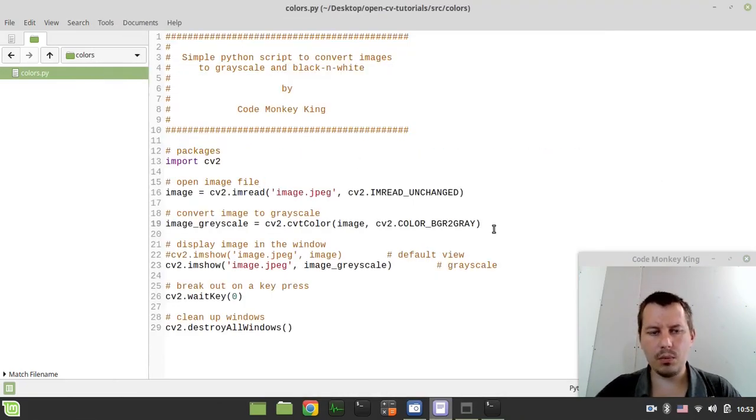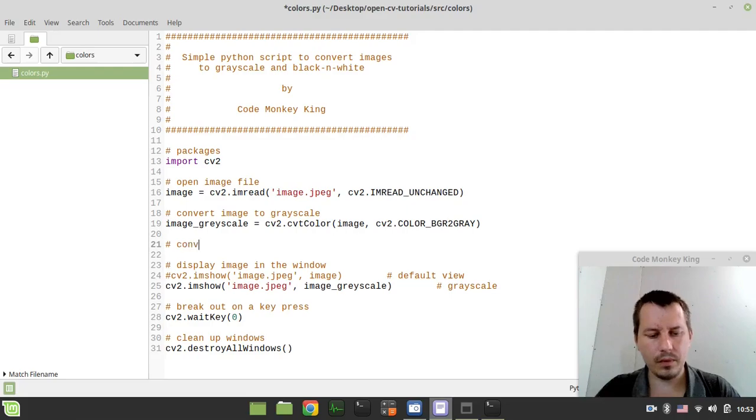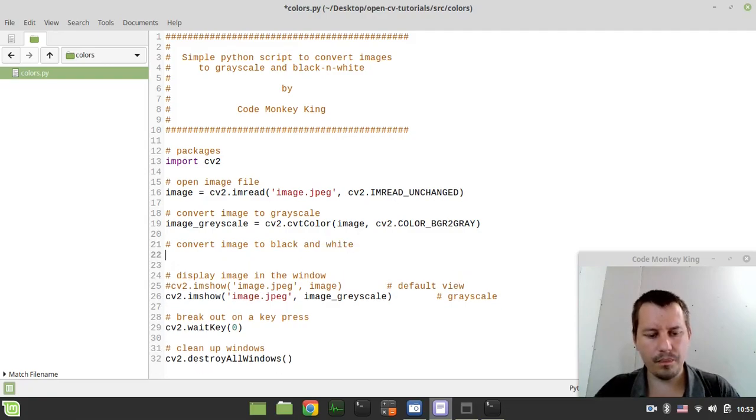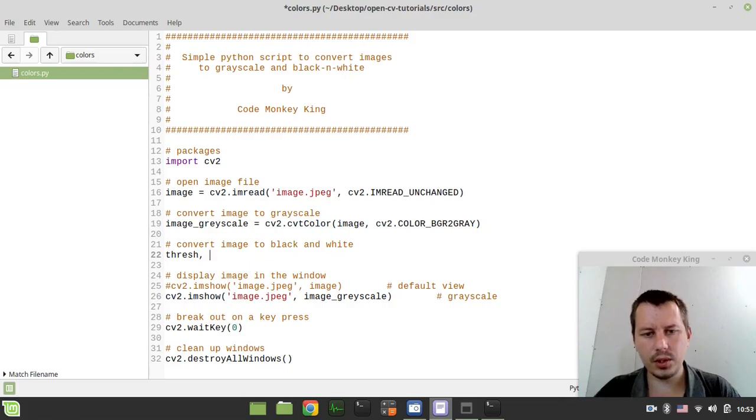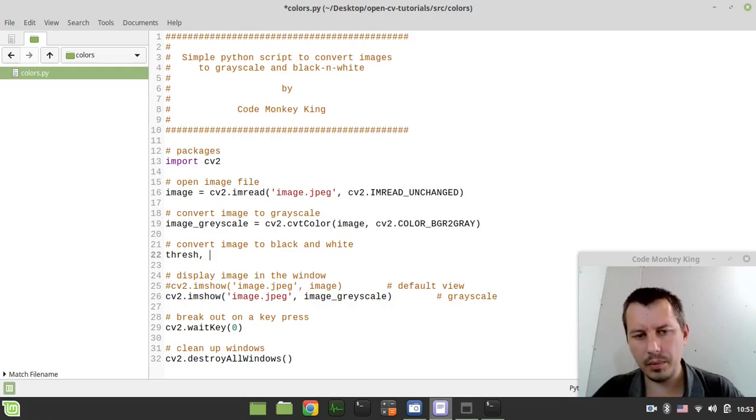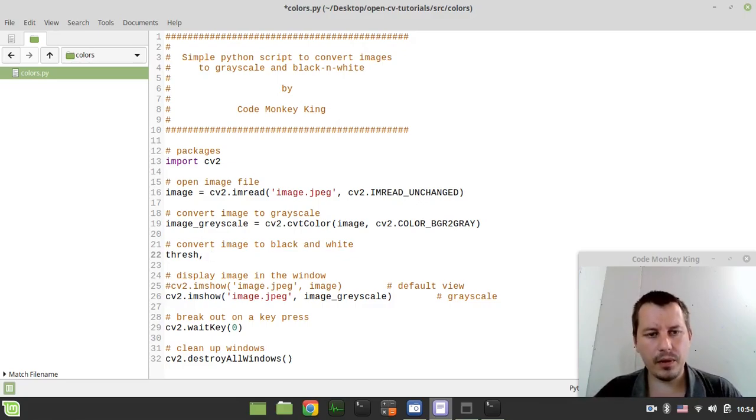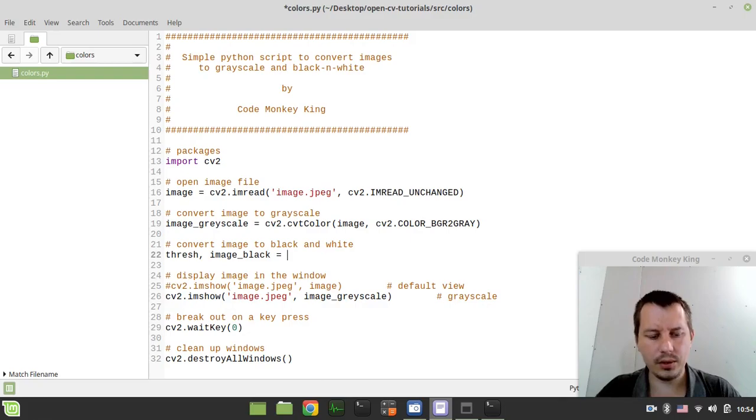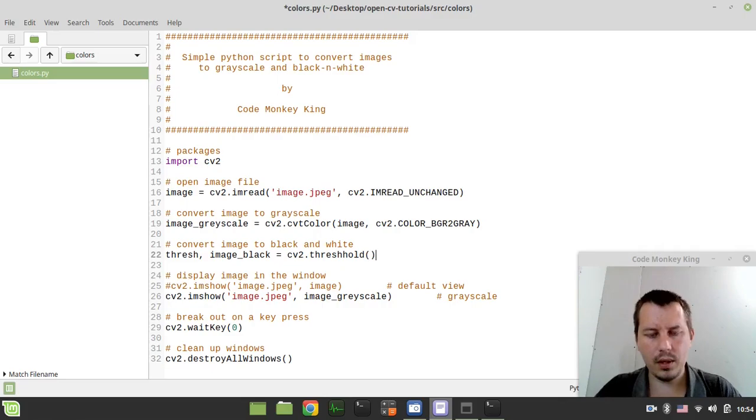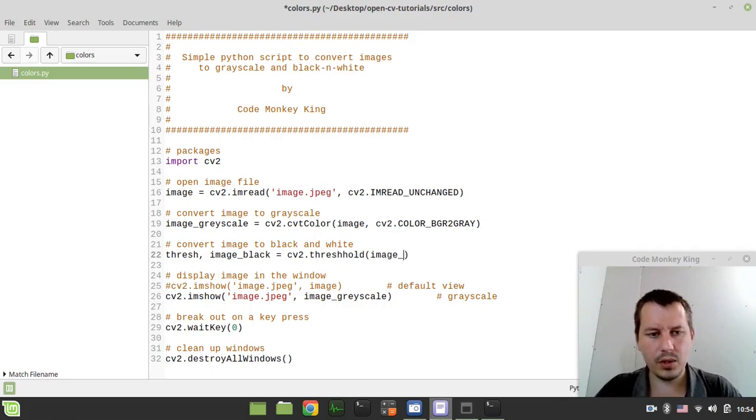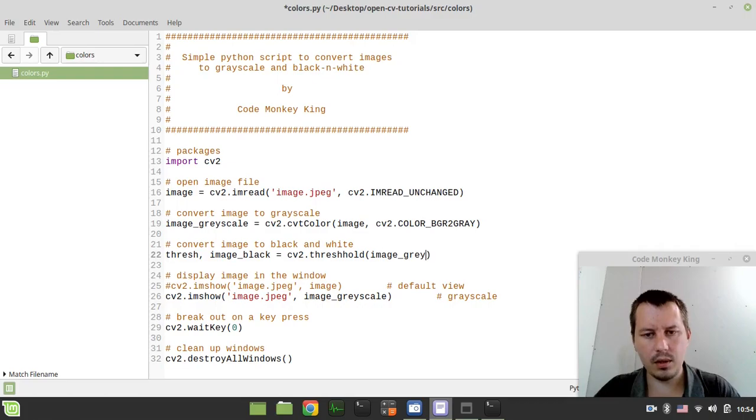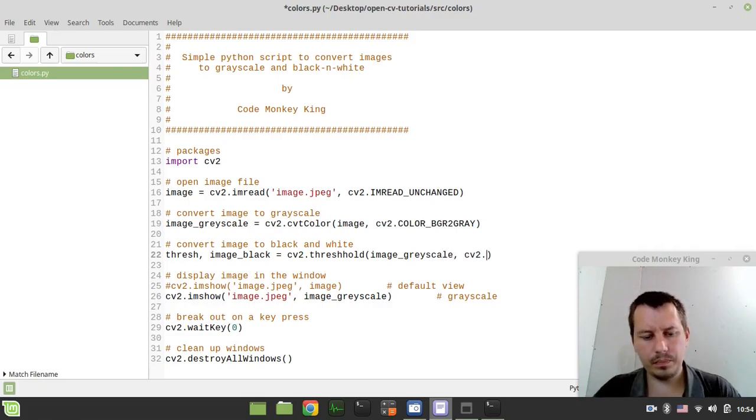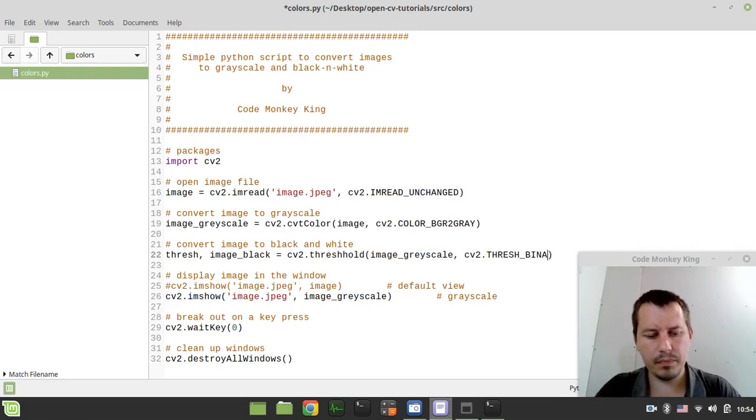And the next thing we need to convert image to black and white. So we need to define the threshold. This is just a dummy variable, it's needed to make the following function work properly. But the actual image that we would be displaying is the next variable. Let's call it image_black. So this would be cv2.threshold.